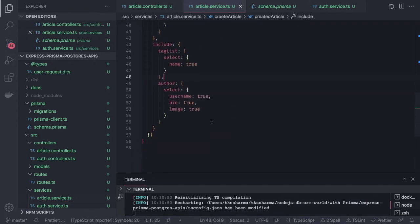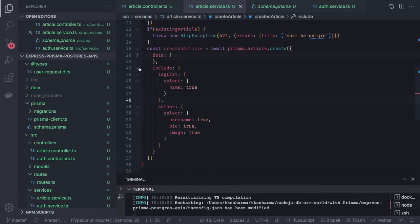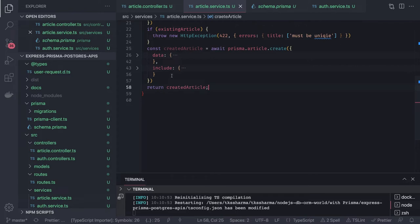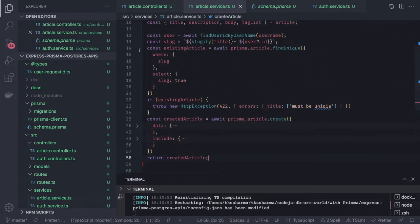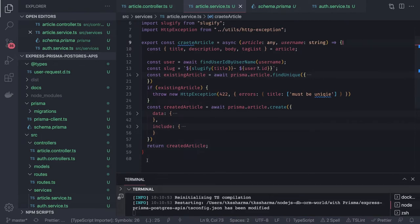These are the includes, and we need to make sure the opening and closing brackets are correct. After the query, it returns the created article. I'll just return the created article as-is, though you can transform it and choose which attributes to return. So this completes the create article method.